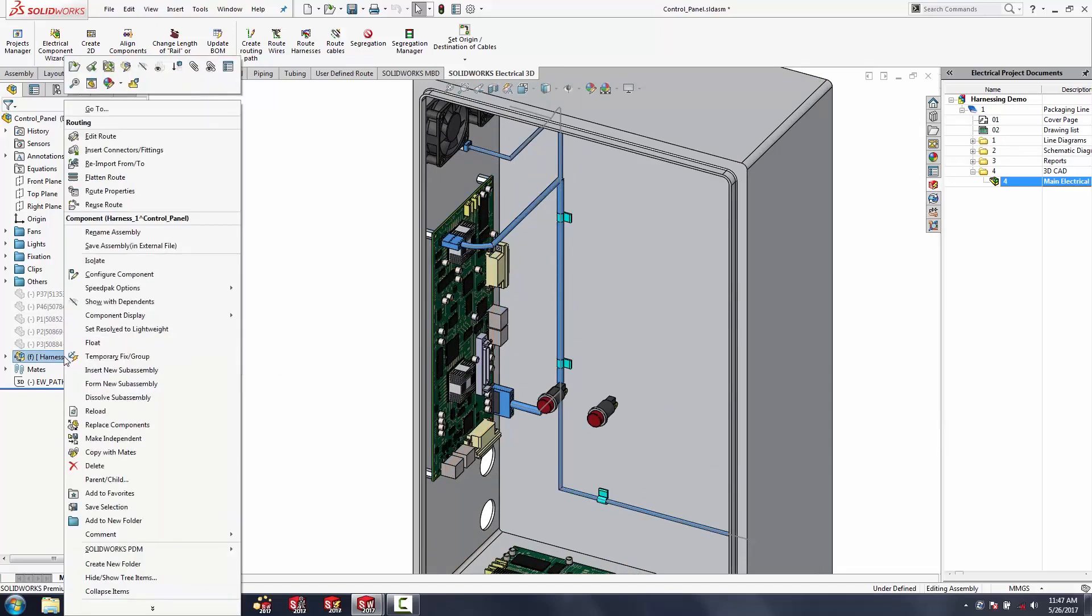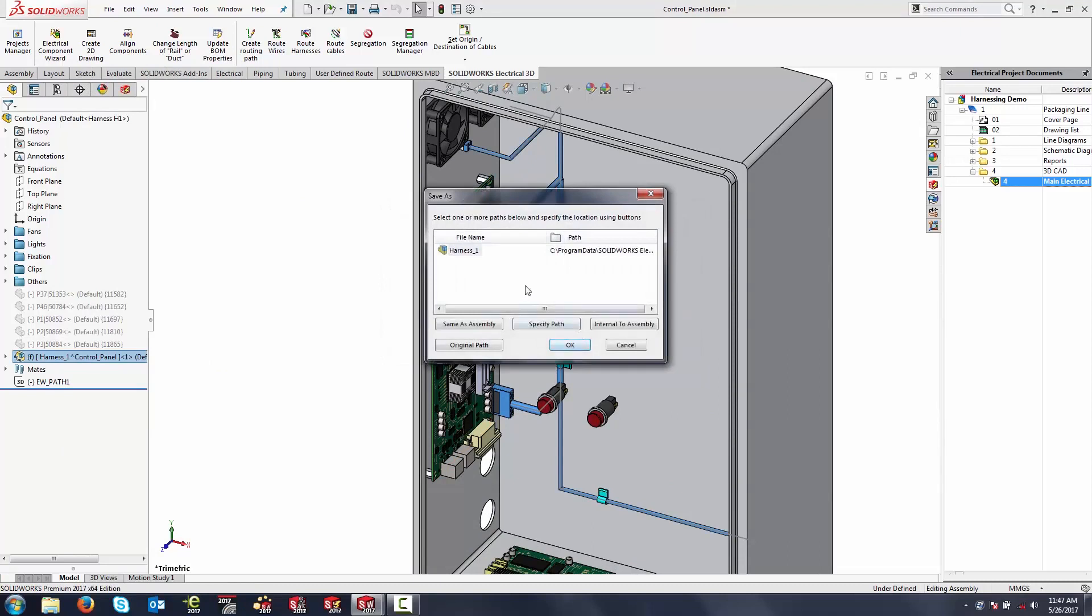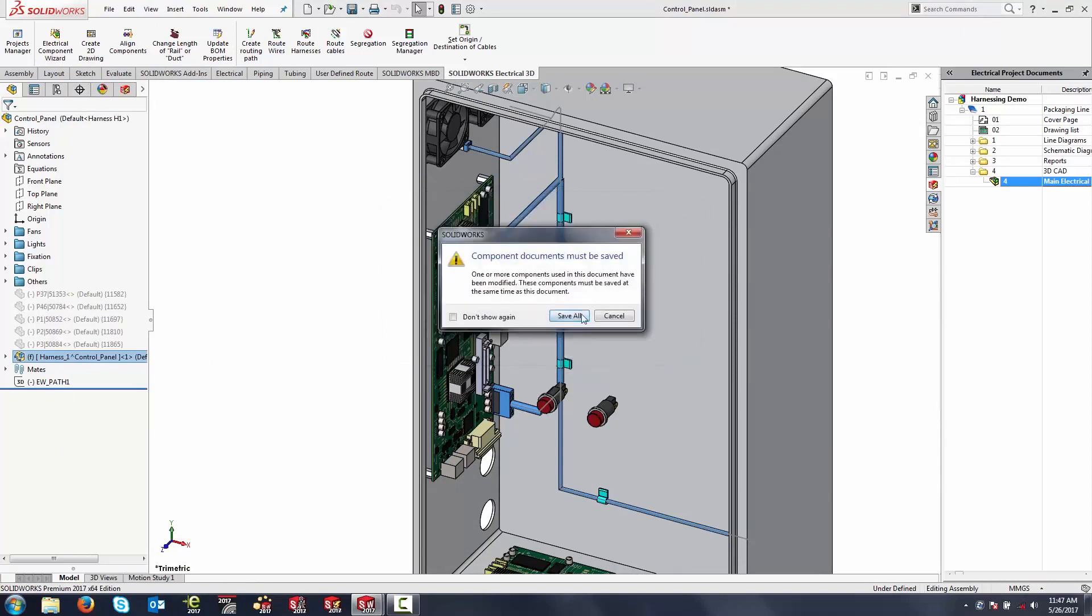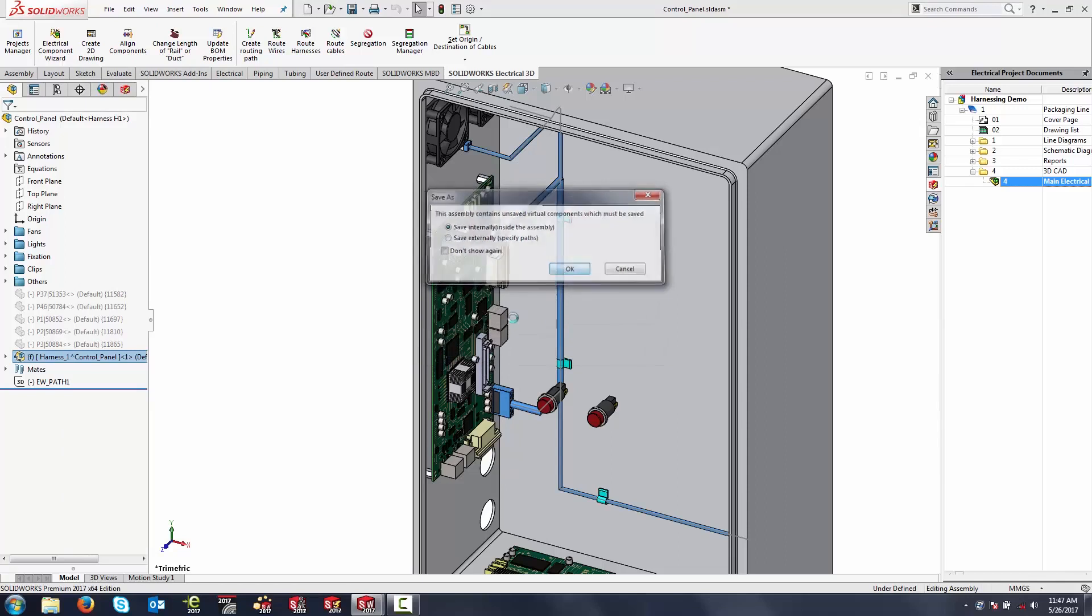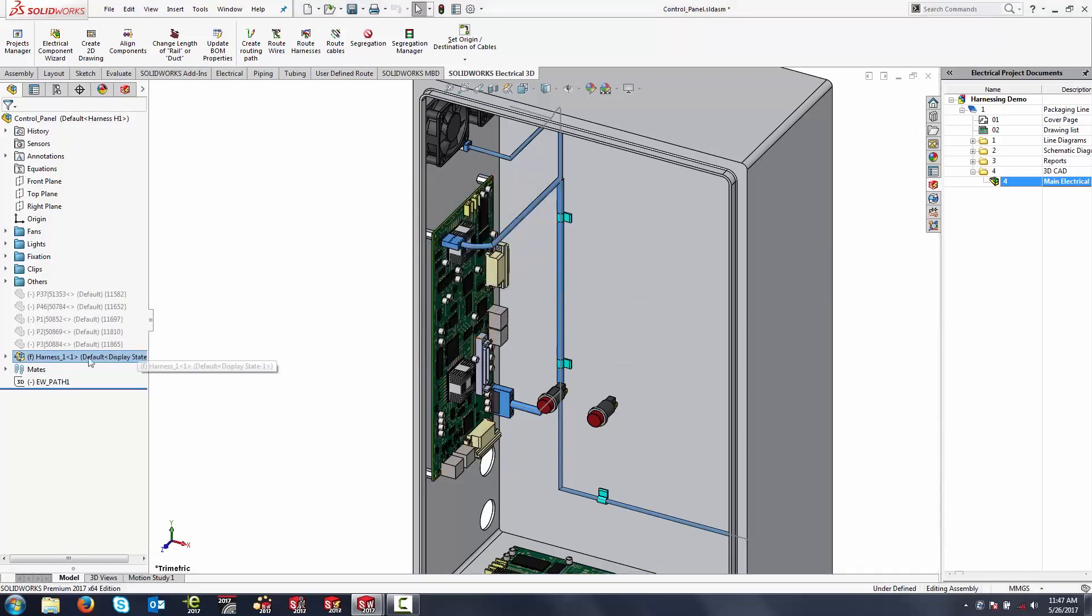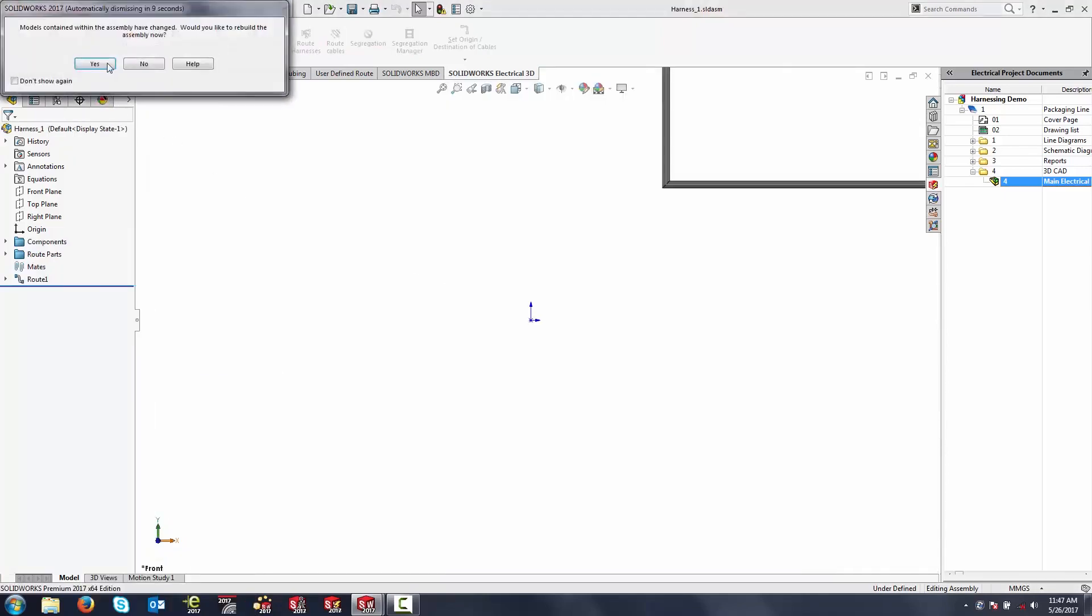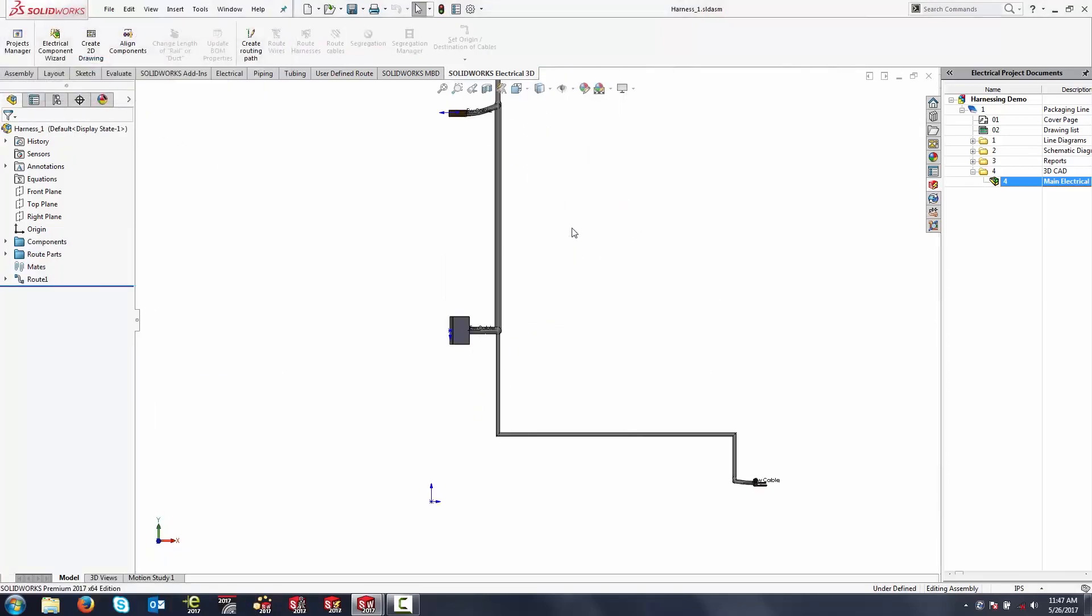Now I'll save this in an external file so that I can document this separate from this particular enclosure. We'll just run with the default name as fine. By doing that, we can open up this assembly in a separate file and we can begin to work with this.